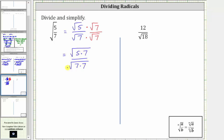Notice how now the denominator simplifies perfectly. The square root of seven times seven, or seven squared, simplifies to one factor of seven. The simplified expression is equal to the square root of 35 divided by seven.